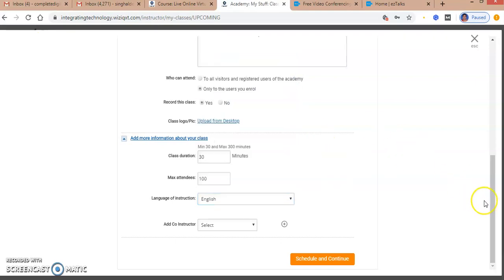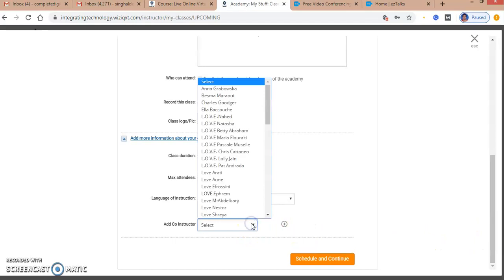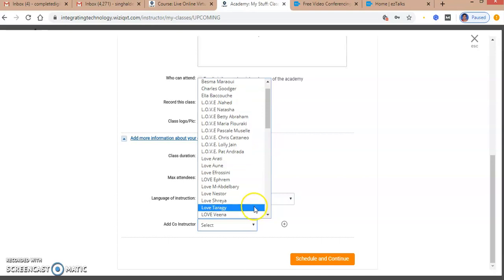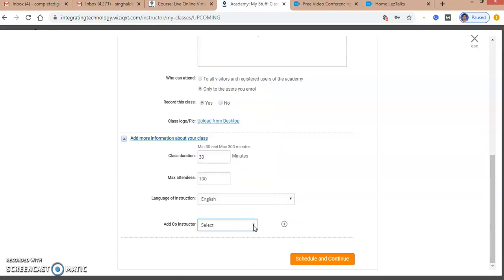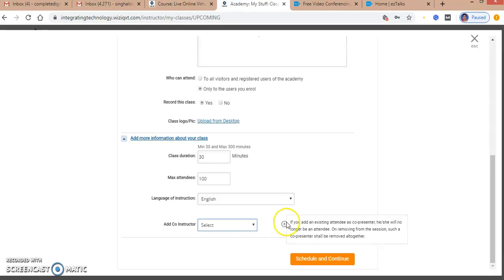Finally, if I want some of my friends or colleagues to be co-instructors, I can select them so that admin rights can be provided to them. I can add multiple co-instructors if I wish, but I'm not adding any right now.